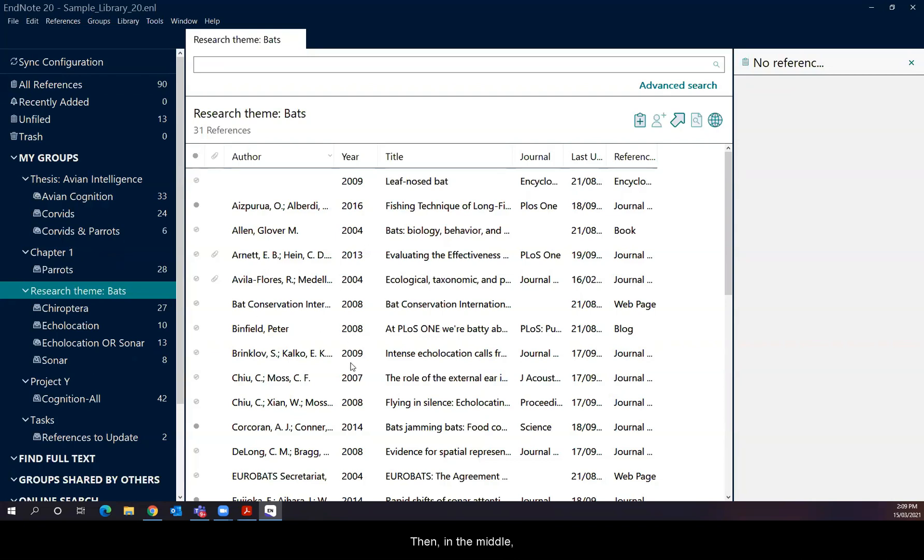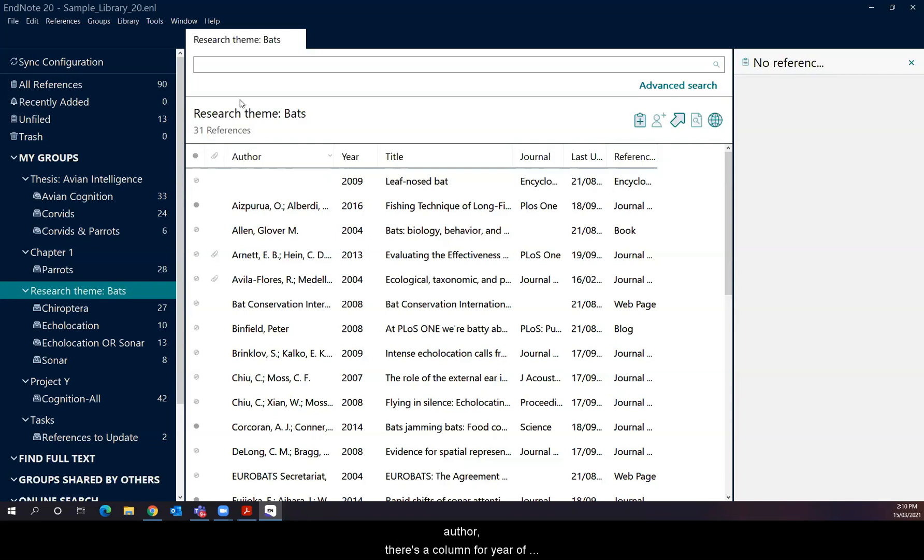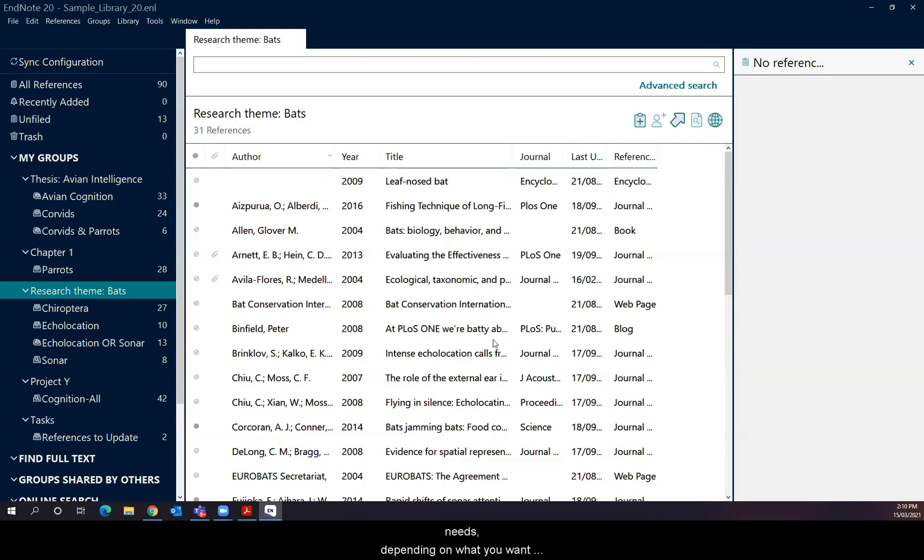Then in the middle, you've got the list view. I suppose this is the view that you'll be looking at most of the time. It's a logical list of information for references organized in column headings in commonly understood descriptors for resources. So there's a column for author, there's a column for year of publication, there's a column for the title of the article or book, the type of resource it is, and so forth. And it's possible to customize this according to your own needs, depending on what you want to see in that view.